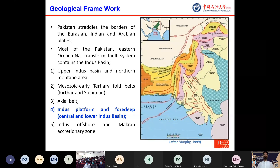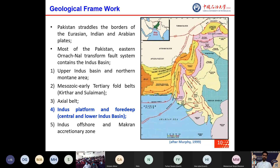Pakistan sits at the border of the Eurasian, Indian, and Arabian plates. Most of Pakistan comprises an eastern national fault system that contains the Indus basin. A major part of Pakistan is divided into different stratigraphically and tectonically defined sections: the upper Indus basin and northern mountain areas; Mesozoic to early Tertiary fold belts including the Kirthar and Sulaiman fold belts; the Axial Belt; the Indus platform; and the Indus offshore and Makran accretionary zone, which is our study area.